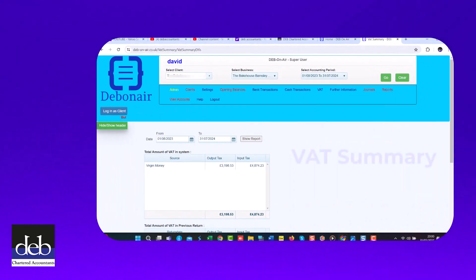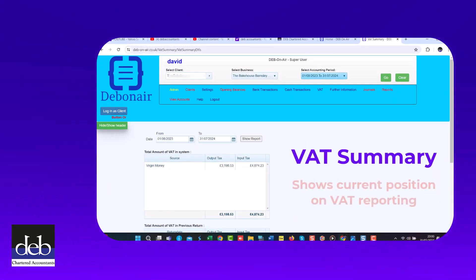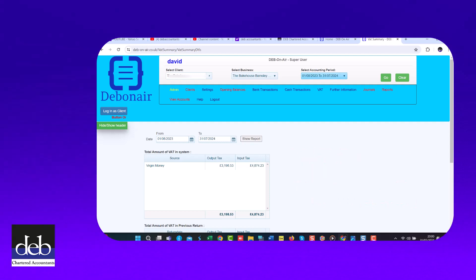This summary provides an indication of where you stand with regard to your VAT reporting. The VAT summary has three sections.